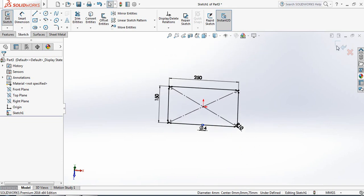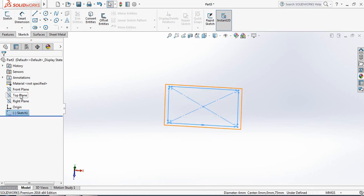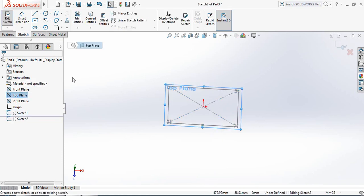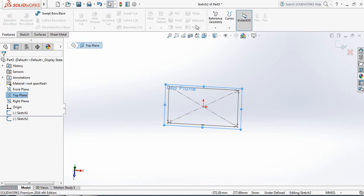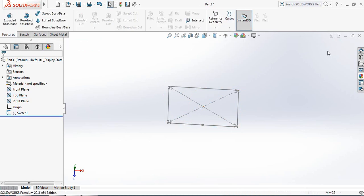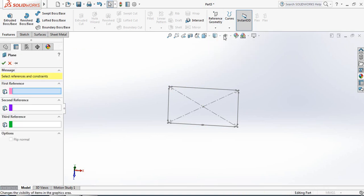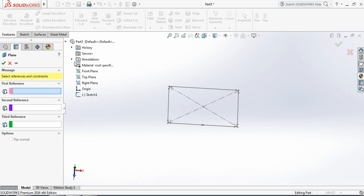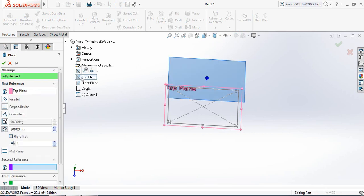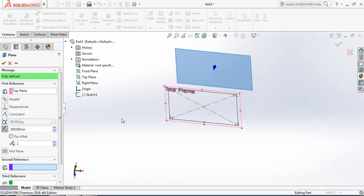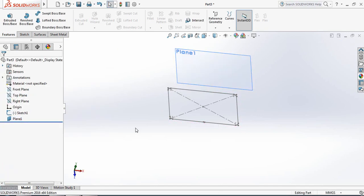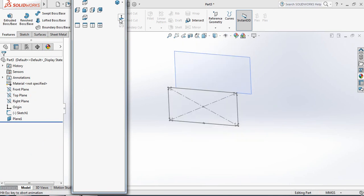Exit, then select Top Plane sketch. Go to Features, exit from here, then click on Reference Geometry and select Plane. Select Top Plane and click — we now have another plane. Set the distance to 200 millimeters. Press spacebar and select Normal To.